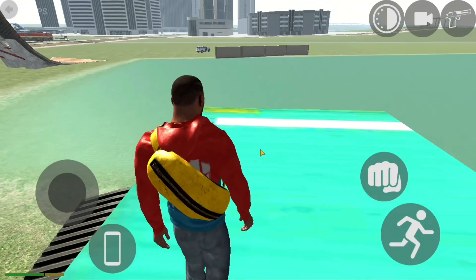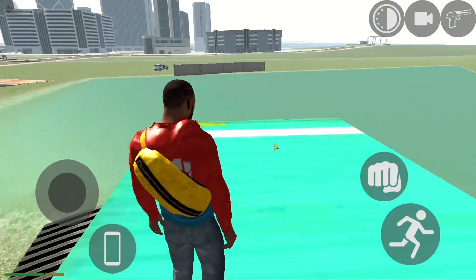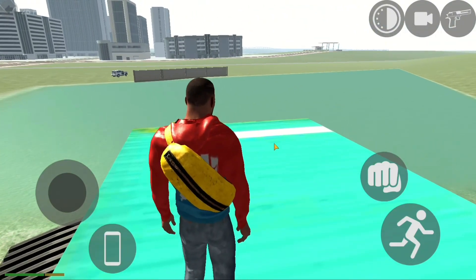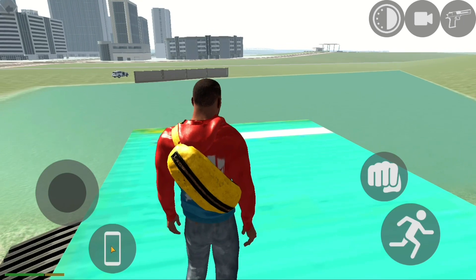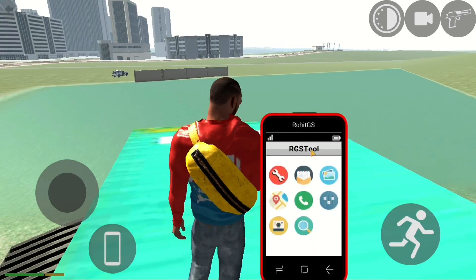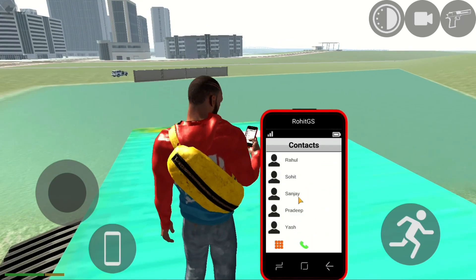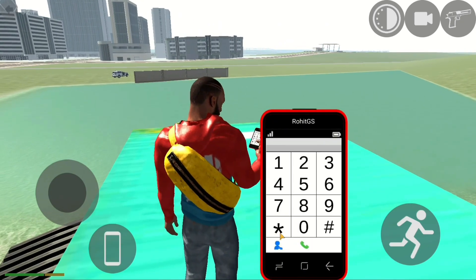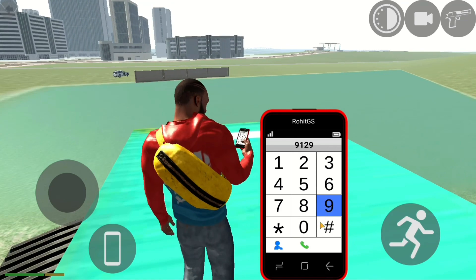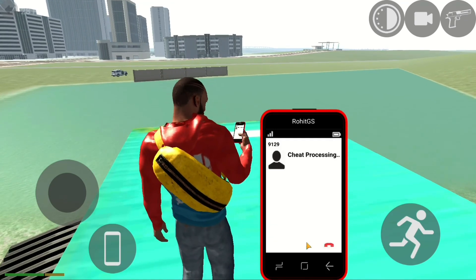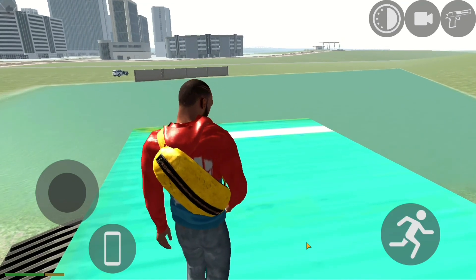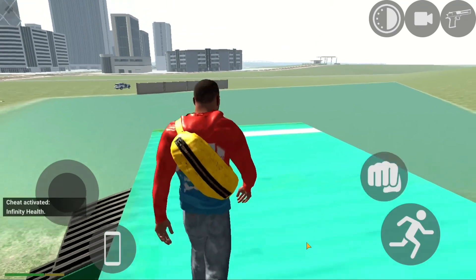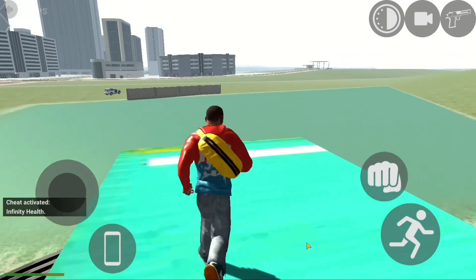I will check out our cheat codes. We will check out the infinite code. I will check out the cheat code.